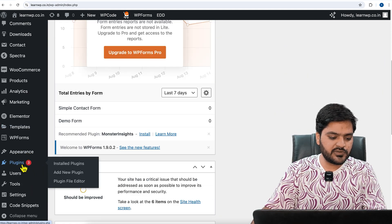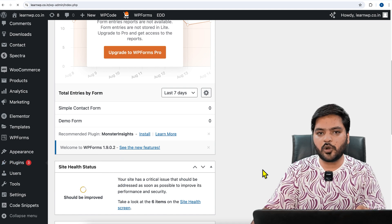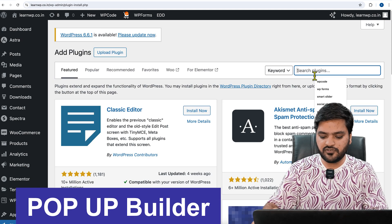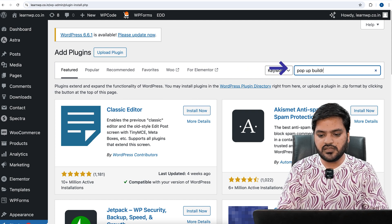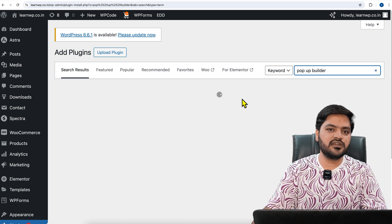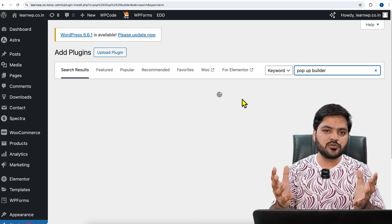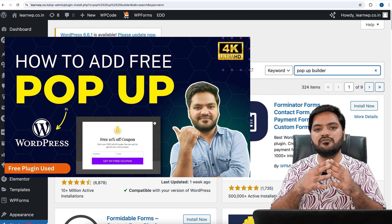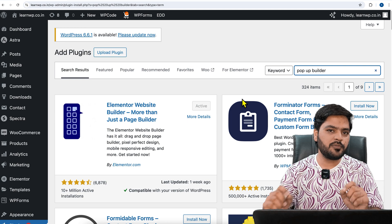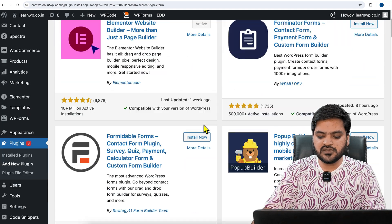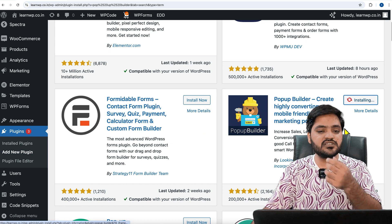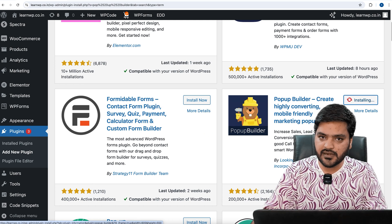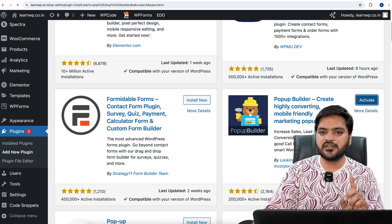Step number one is to add a plugin. We will go to WordPress dashboard and click on add new plugins. Here the plugin name is Popup Builder, and it is absolutely free of cost. It is a very useful and popular plugin when it comes to creating popups. If you want to create multiple types of popups, you can refer to my previous videos. Click on Install Now, and once the installation is done, you need to simply activate the plugin as well.